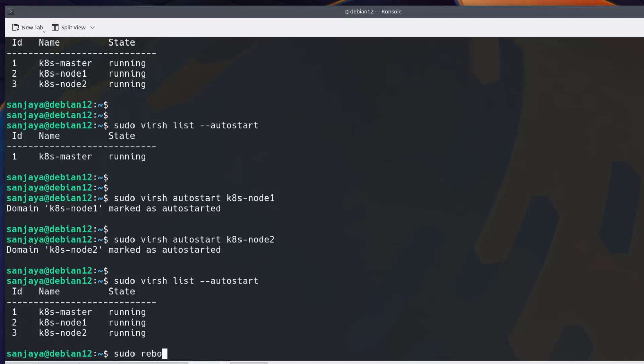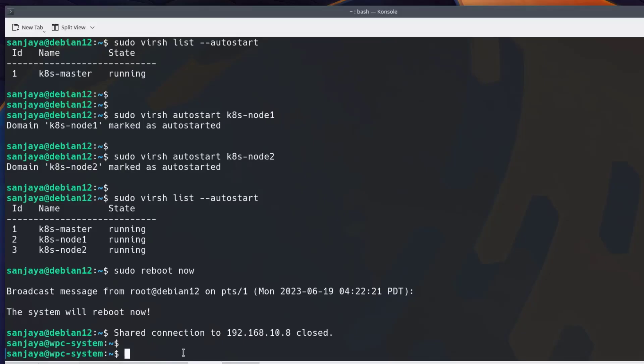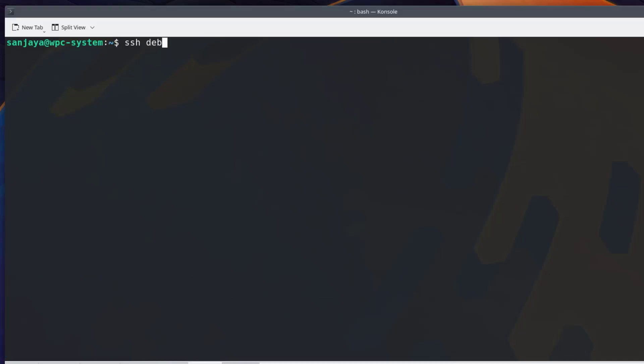The KVM server seems to be rebooted, so I access to the KVM server.